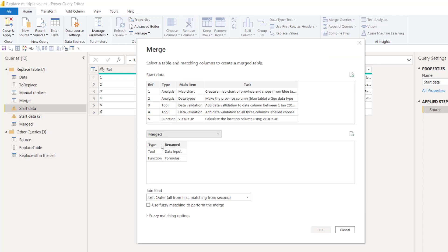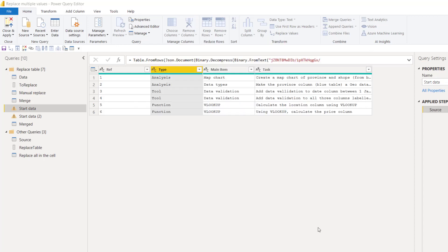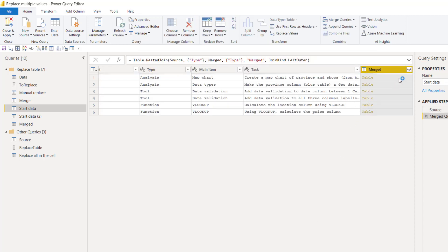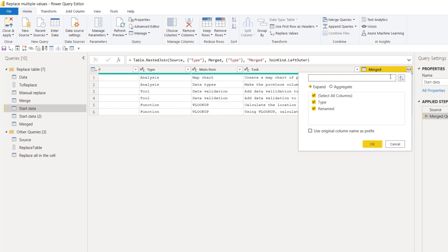So once it's like that, then you can go into the start data, which is the one that we're editing, and we're going to choose in the home tab merge queries, and I'm going to choose merge. This is the one I just made. Click on type. Click on type there. Then press OK. Keep all the default settings left outer as well. I have another video where I talk about the different kinds of mergers. That's definitely worth knowing.